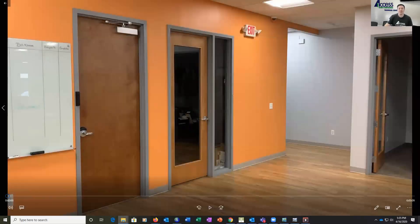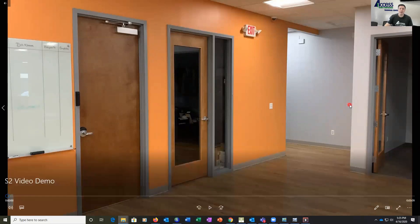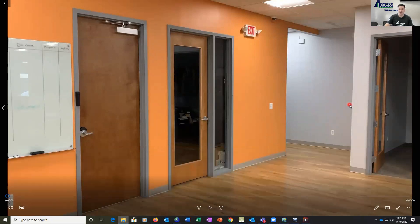Hi, I'm Dan Kogan, President with Access Security, and today we're going to be showing you S2 NetVR and S2 Magic Monitor.